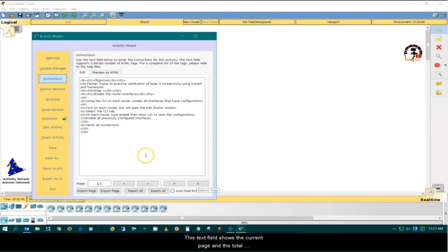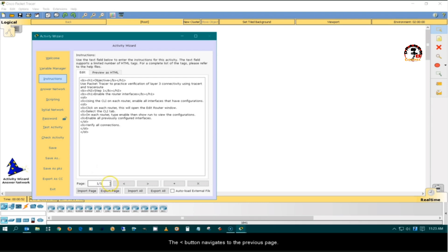This text field shows the current page and the total number of pages. The Less Than button navigates to the previous page. The Greater Than button navigates to the next page.